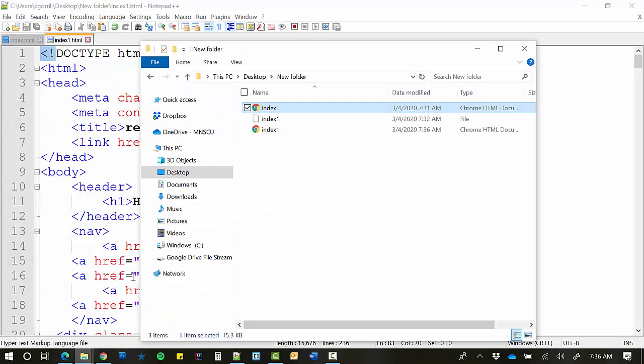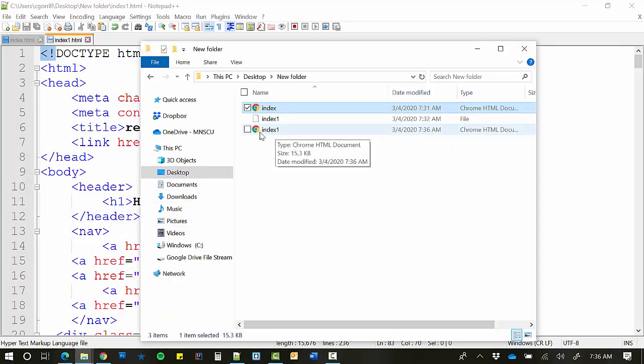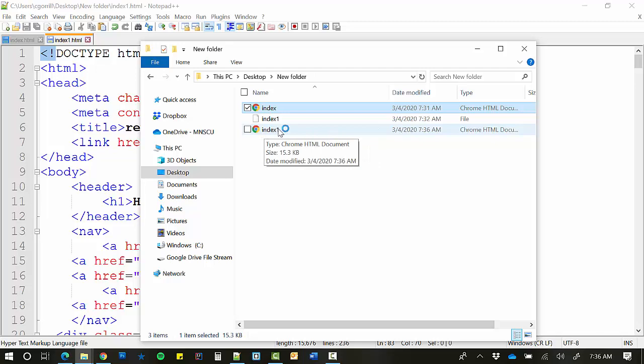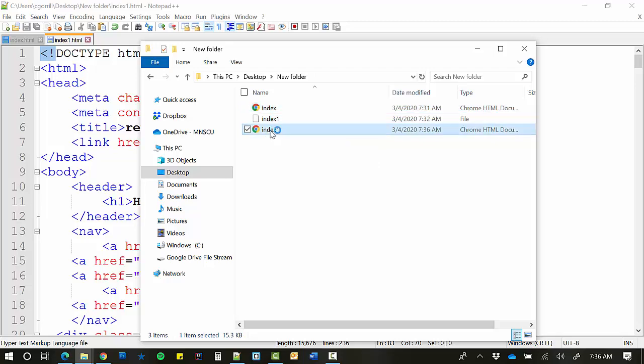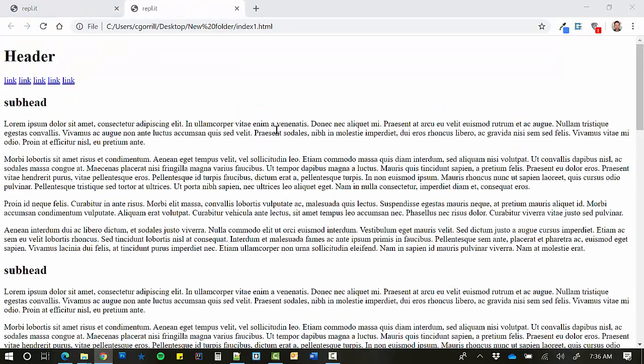Now when you do that, you're going to see now I've got a copy of this that's called Index 1 and it's a Google Chrome file. Or it's an HTML file with a Google Chrome thumbnail next to it or icon next to it. So I double click on this and now it opens up in a browser just like it should.